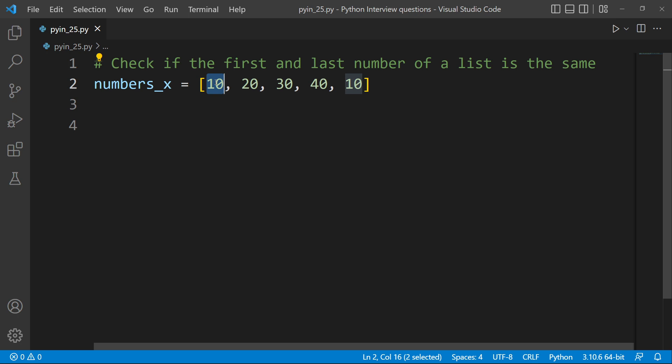Let's look at the first one. The logic will have a basic idea: first function, list, index, if condition, return, and function call. If you want to know Python's full code, you can check in the playlist.